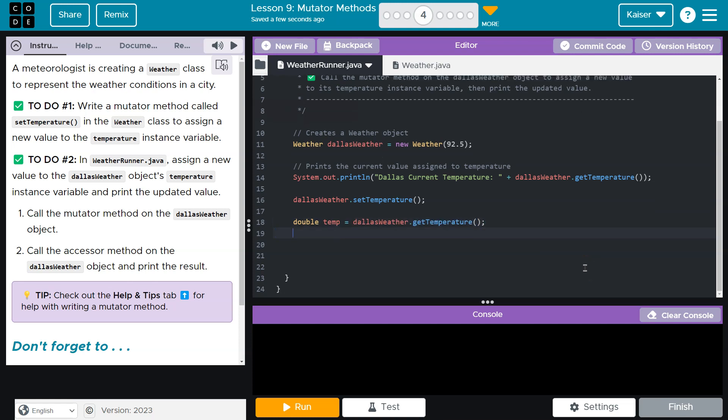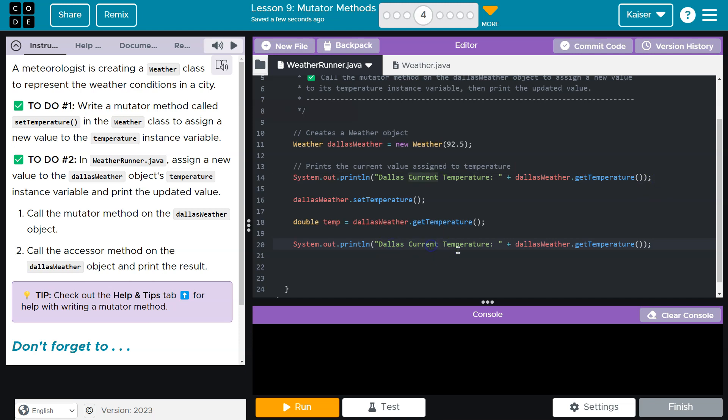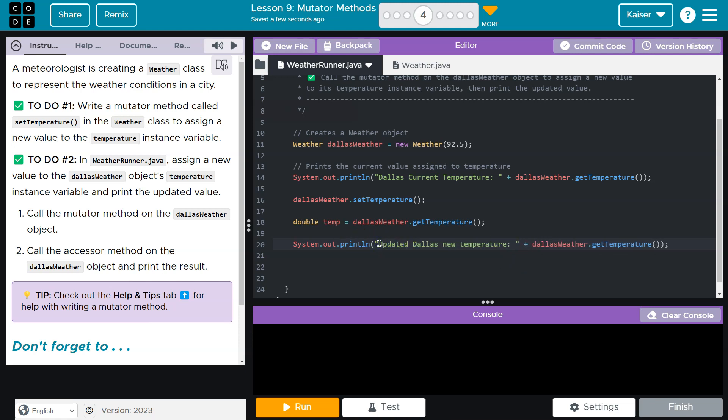And now we need a print for it. I'm going to do a quick little copy-paste here to make my life easier. Dallas new temperature. Or maybe, updated Dallas temperature just to make sure it's distinct.